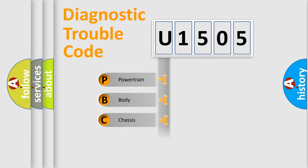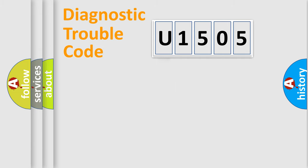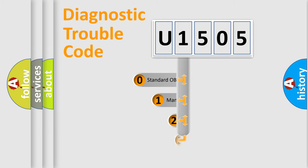Powertrain, Body, Chassis, Network. This distribution is defined in the first character code.